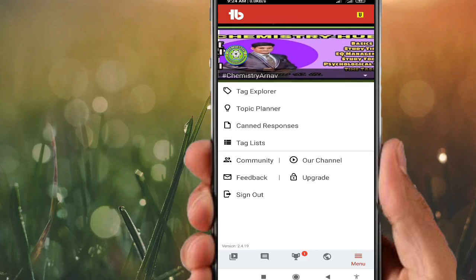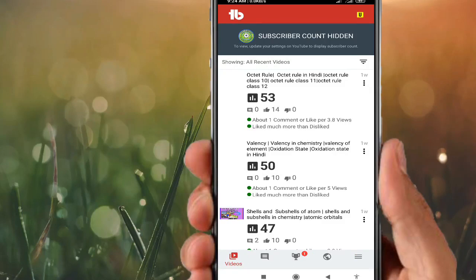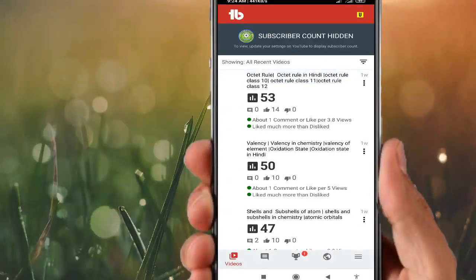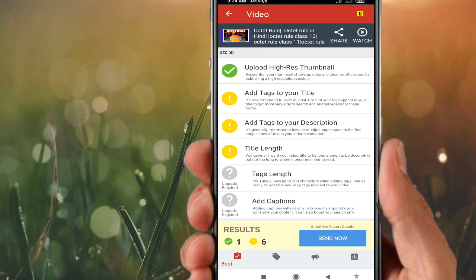Now let me come back to the video section again. Let's check one of the videos. Clicking on it, it comes to the top and you can clearly see the history: upload risk, thumbnails — thumbnails have been uploaded. It also shows 'add tags to your title' — meaning the recommended number of tags have not been added.